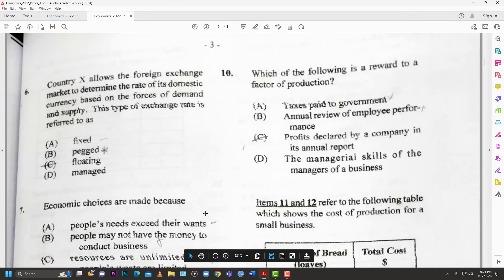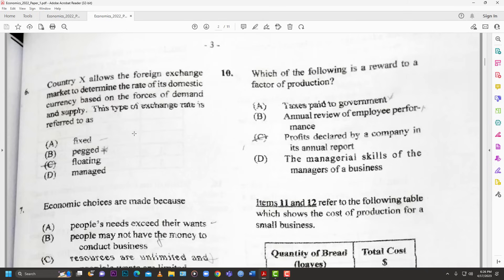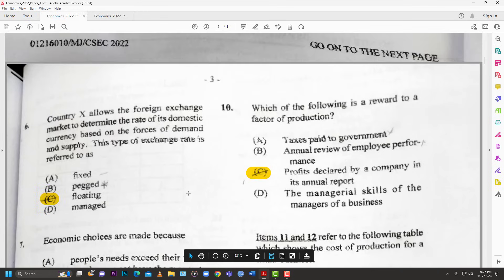Number six: country X allows the foreign exchange market to determine the rate of its domestic currency based on the forces of supply and demand. This type of exchange rate is referred to as — fixed, pegged, floating, or managed. The best answer for number six is C — floating exchange rate.